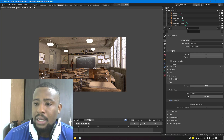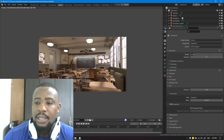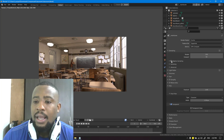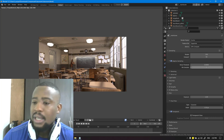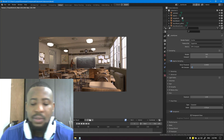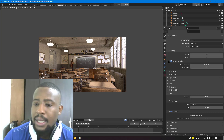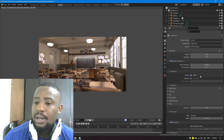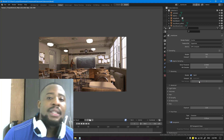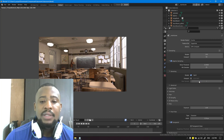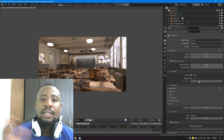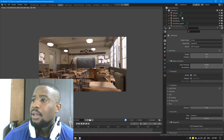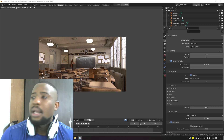Now let's apply these settings back to the classroom scene. Go to Sampling and reduce it to 150, since we'll be adding denoising. Enable Adaptive Sampling with a minimum of 25 as we discussed. For the denoiser, enable Render Denoising and switch to OptiX because it preserves edges nicely and is also faster.